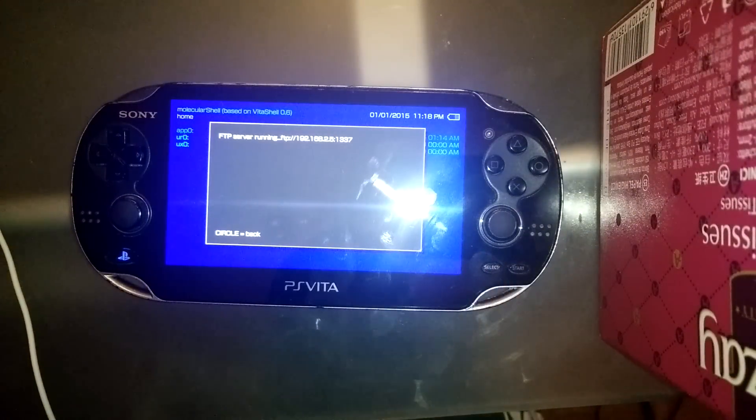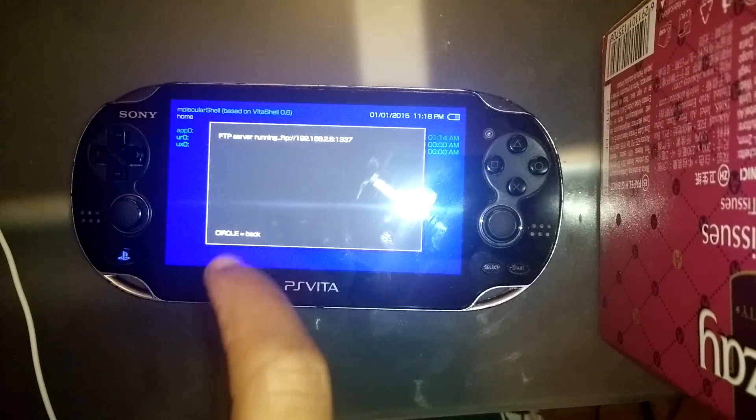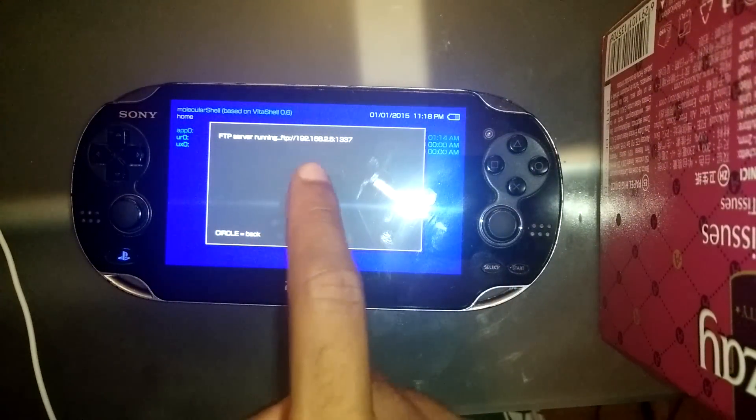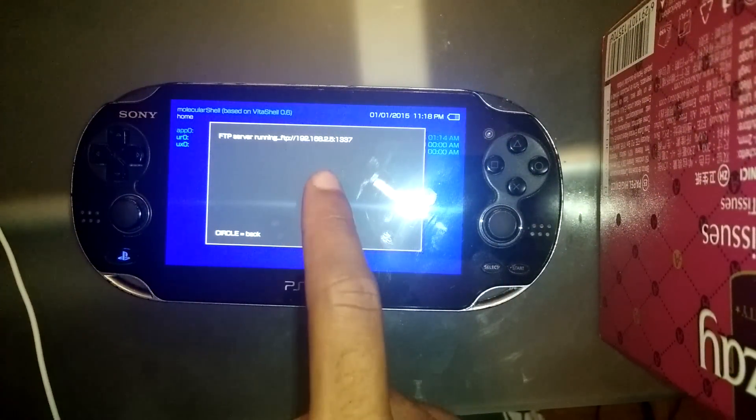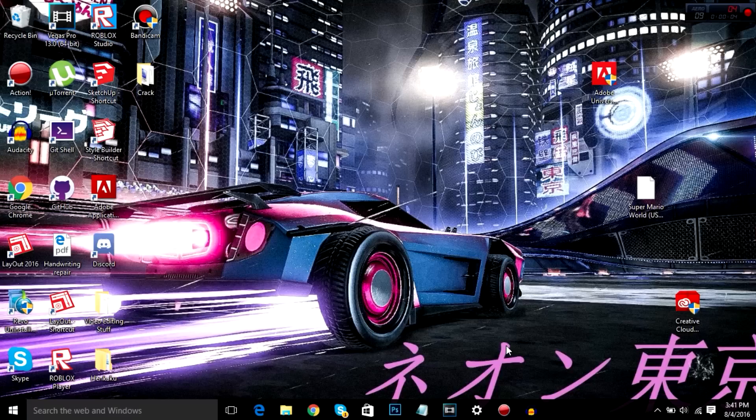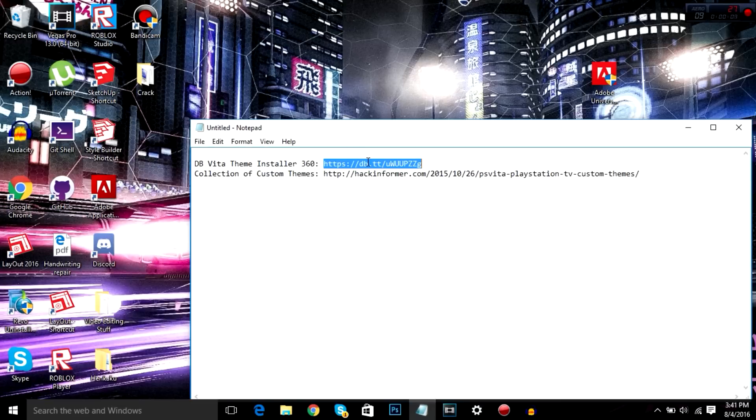Anyways, once inside our Henneku bubble, we're going to hit select, start up an FTP server and move on to our computer. Okay, so when we're back on our computer, we're first going to download our theme installer, which is here.